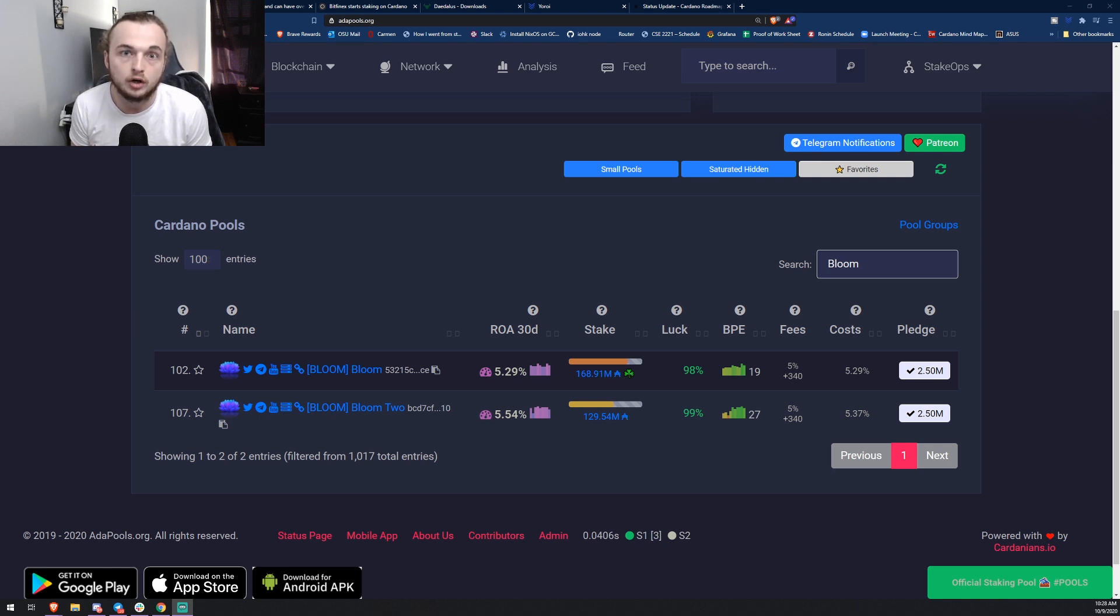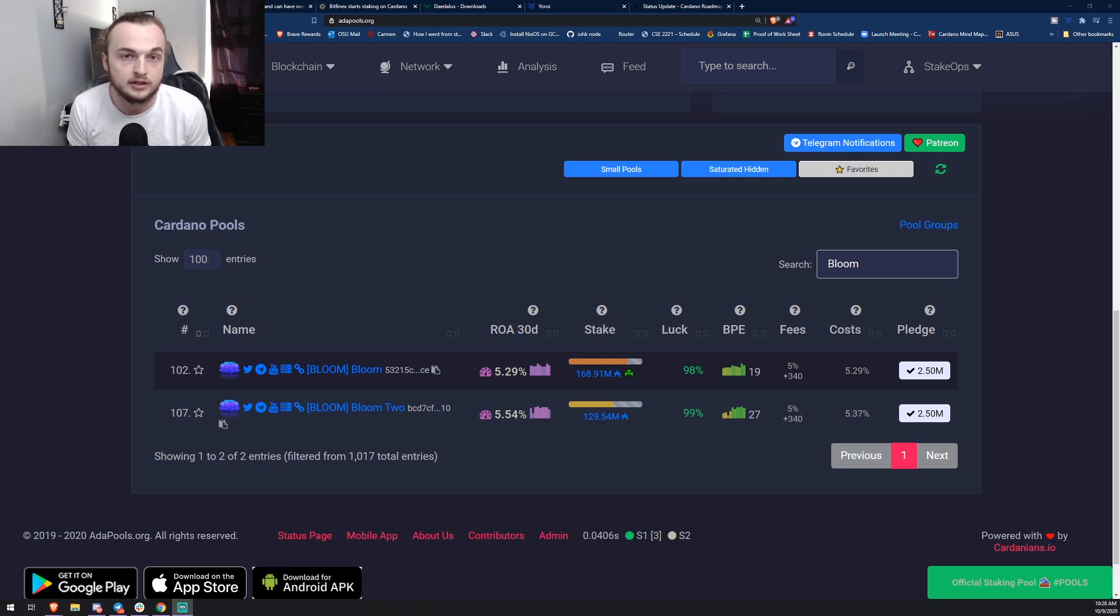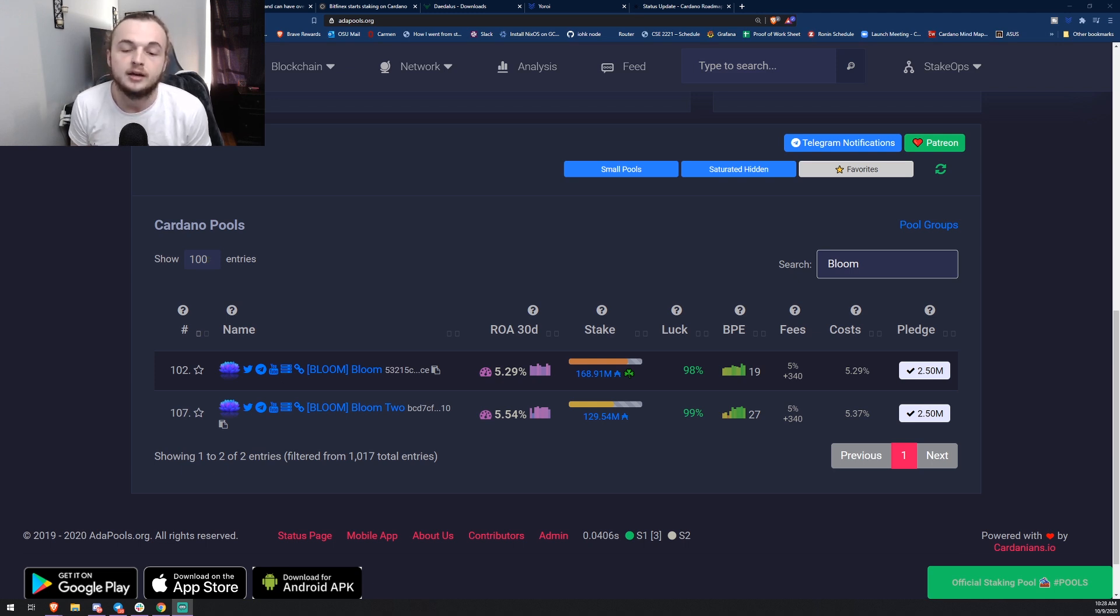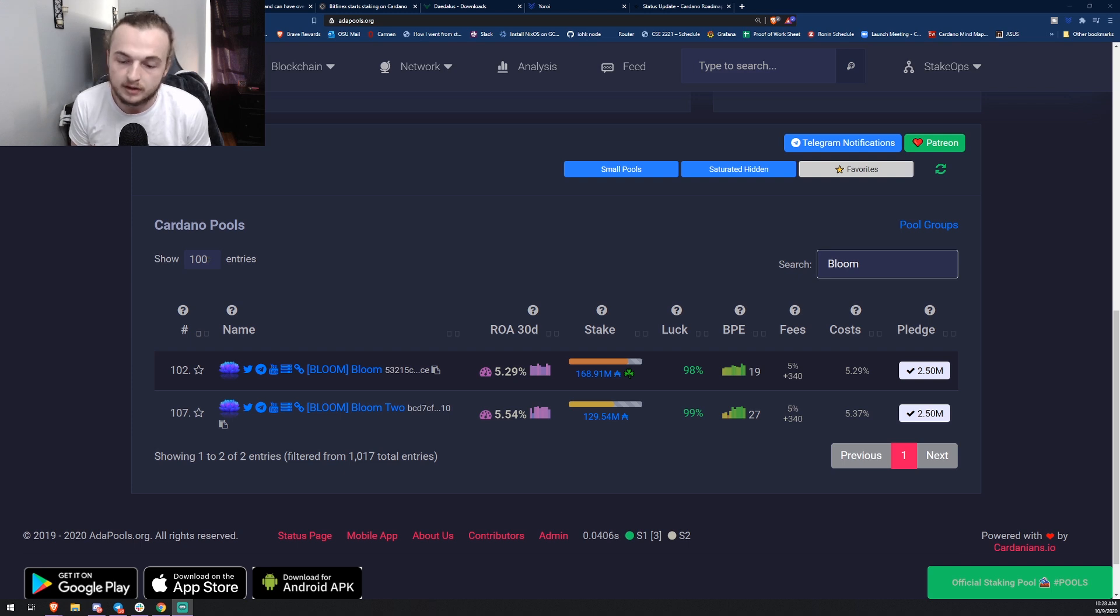We're going to be going over Ergo support for Yoroi. Yoroi actually added another cryptocurrency into their wallet. We're going to be going over an exchange that has started staking on Cardano, a new Daedalus release, and then also the Cardano development update.